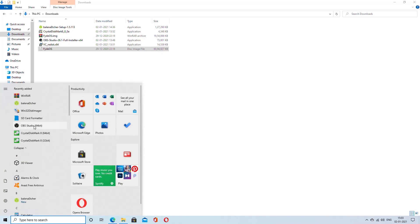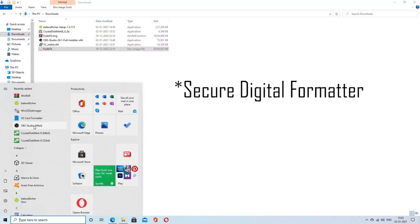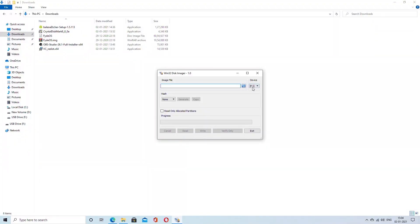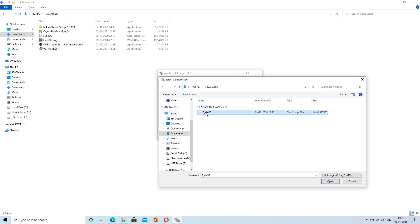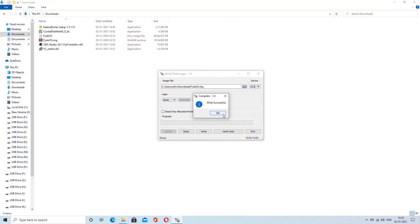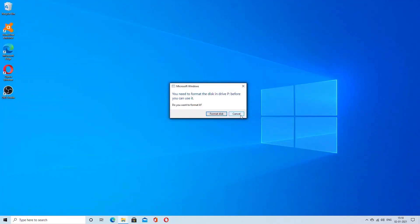We need a couple of software for writing the Phytios image on the flash drive. I would recommend you to use the SD formatter software to format the flash drive first before writing the OS image. Then after formatting the drive, you could use either Etcher or Win32 Disk Imager to write the image on the flash drive. Either of them would do the job. In this case, I am using the Win32 Imager to write the image. After the image is written successfully, you will be bombarded with multiple message boxes with format and cancel options. Please choose cancel for all of them. These are the Phytios partitions that have been written on the flash drive.